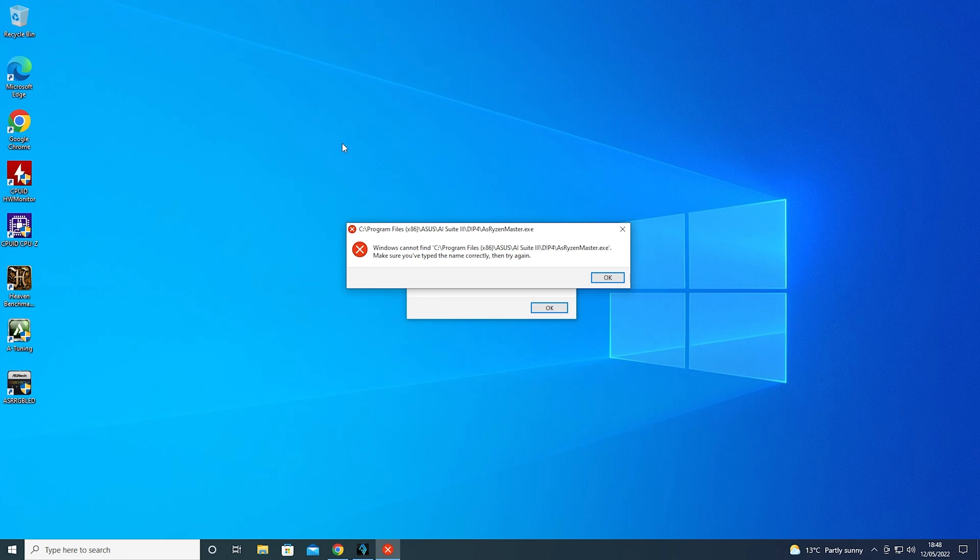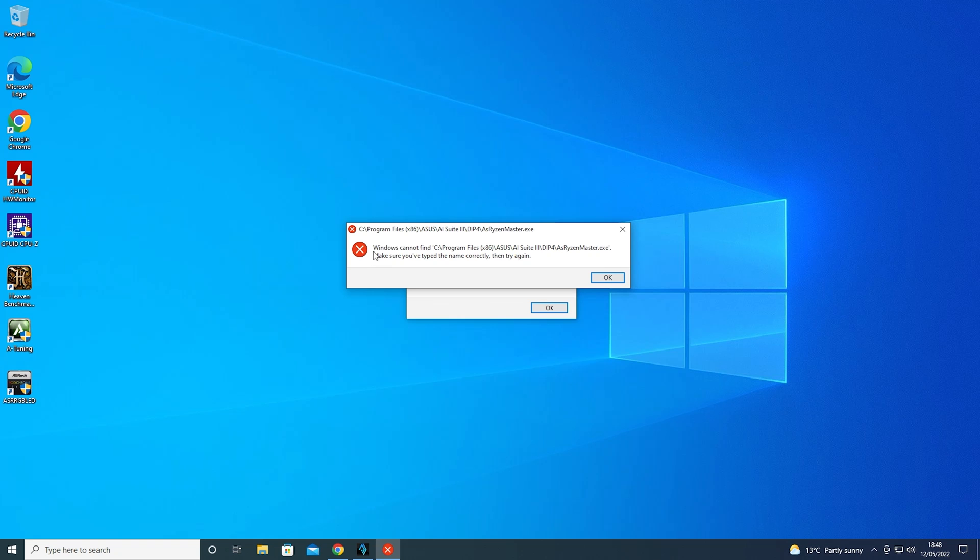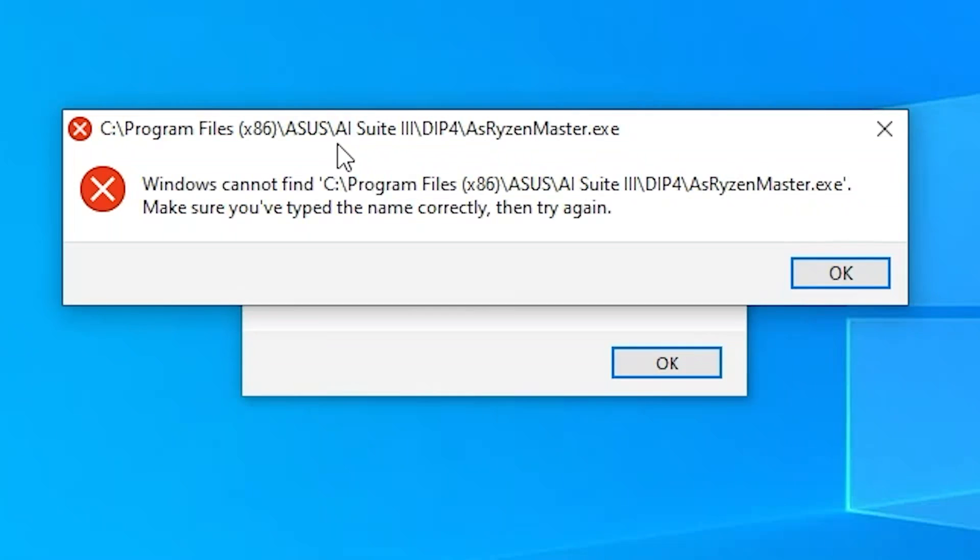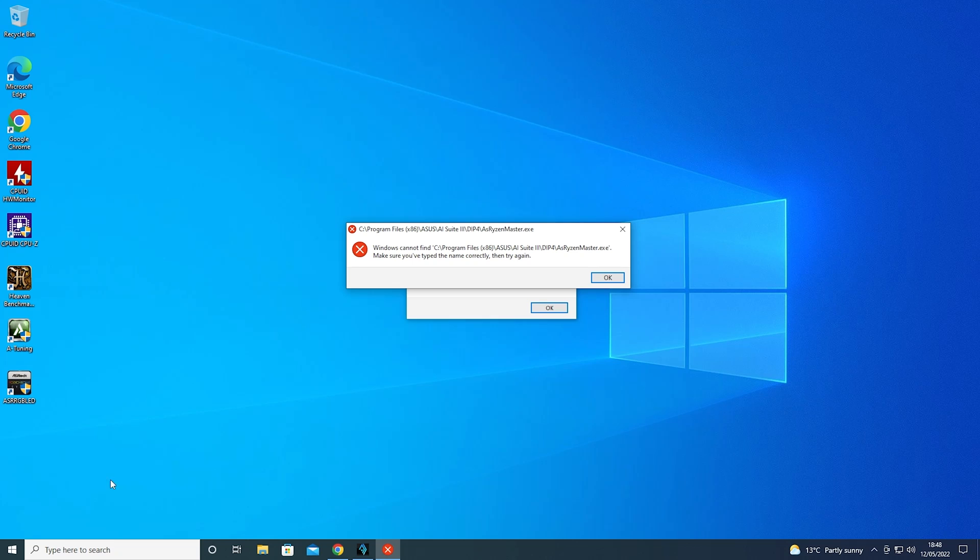Okay, so this is our PC, Windows 10 installation, all the latest updates, and this is what happens when I try and boot up. Basically Asus AI Suite 3, Windows cannot find parts of it, so it looks like it's kind of partially uninstalled.